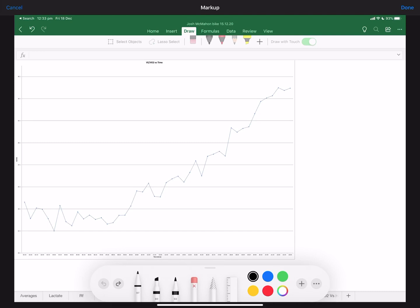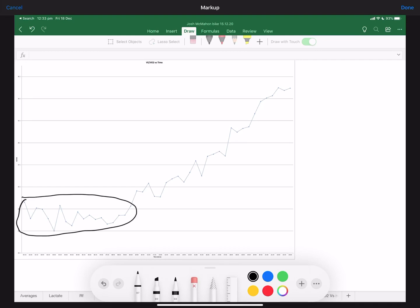We've got some data from a VO2 max test. You can see at the top here we're looking at our VE over our VO2. VE is ventilation - that's the amount of air you're breathing in per minute. VO2 is the oxygen you're extracting from that air. What we're looking for in this graph is essentially when it's a flat line. When we have a flat line, what that means is as our ventilation goes up, we have the same increase in our oxygen consumption.